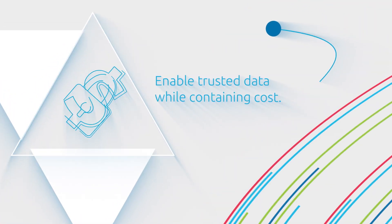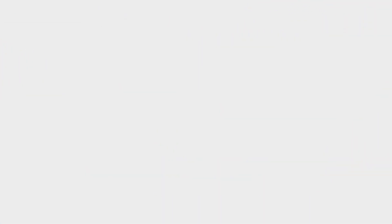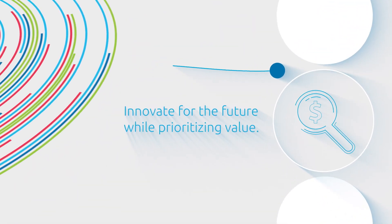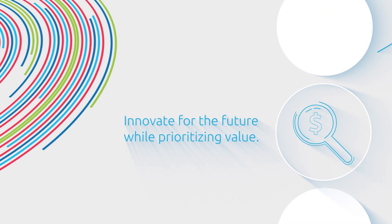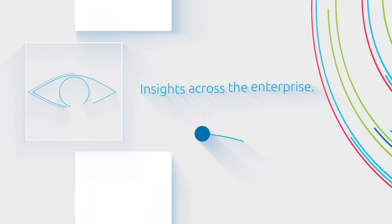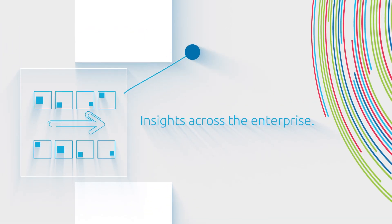Enable trusted data while containing cost, innovate for the future while prioritizing value, insights across the enterprise.